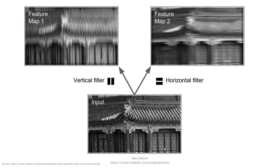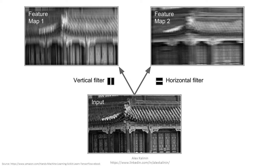And this is just a visualization of what a filter is. So you have your original input image on the bottom and you can apply filters over it. So for example, the vertical filter will give you a feature map or an output layer that looks like what you see on the left corner. And if you apply a horizontal filter over this input image, it'll give you a feature map like the one on the right. And as you can see, they differ a little bit.